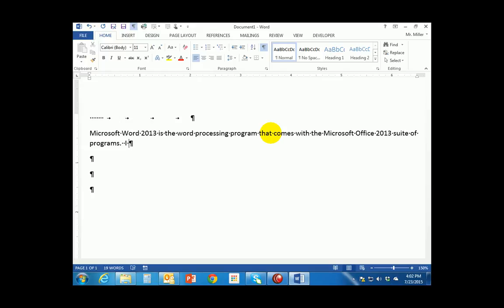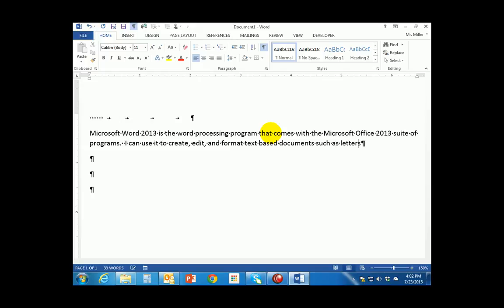Doing a period and then two spaces, I type in the second sentence: I can use it to create, edit, and format text-based documents such as letters, memos, and reports.